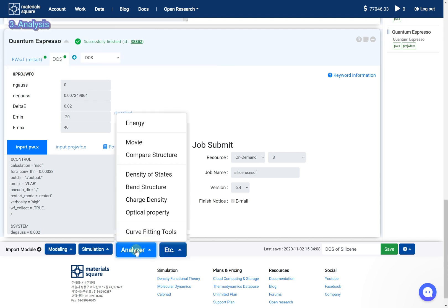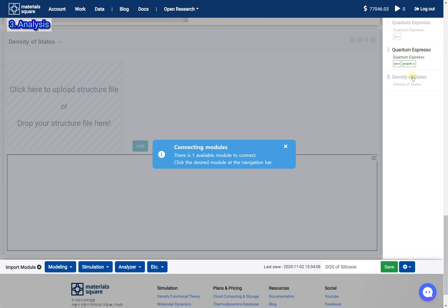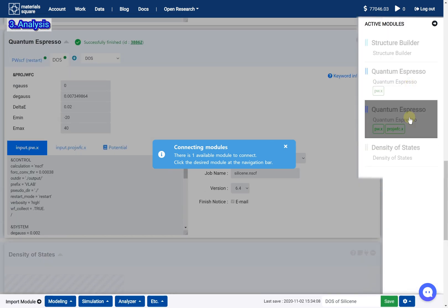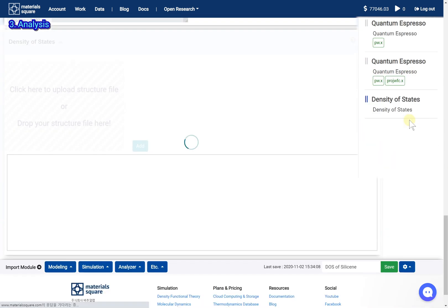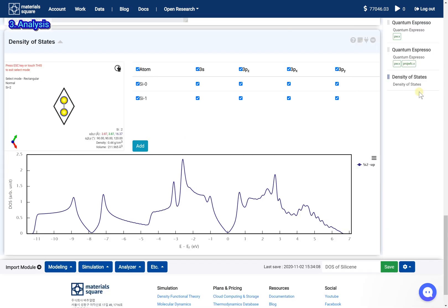Add a density of states module. Click the second quantum espresso thumbnail. Check the results.